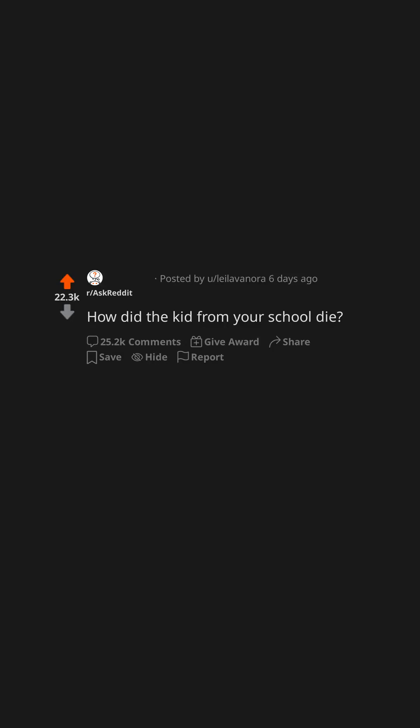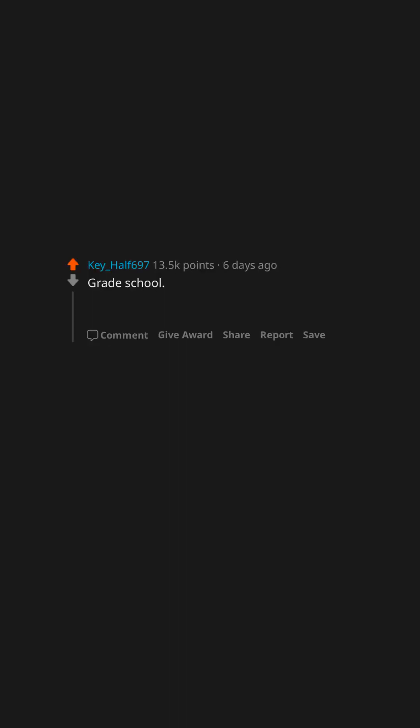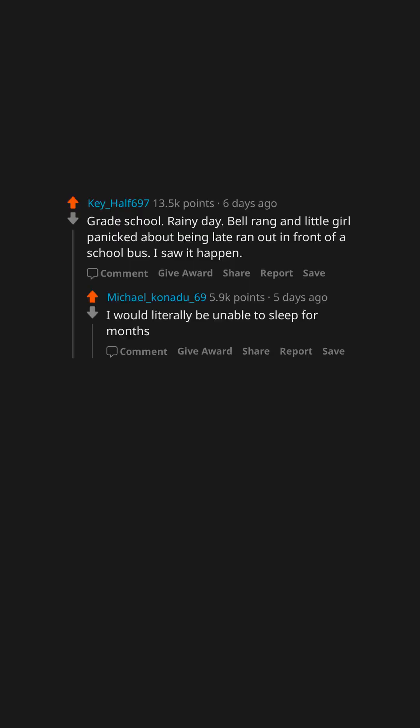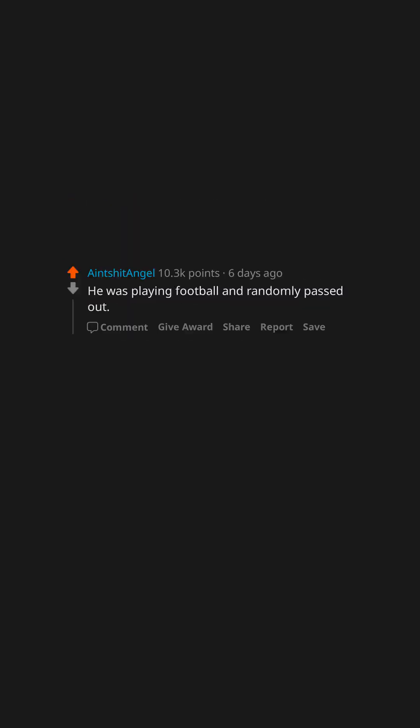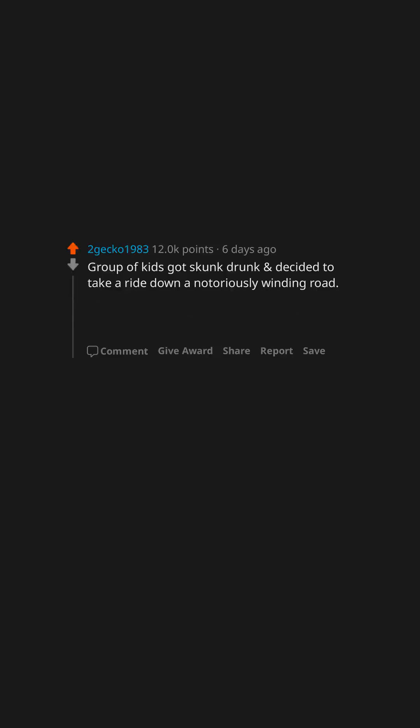How did the kid from your school die? Grade school, rainy day. Bell rang and a little girl panicked about being late, ran out in front of a school bus. I saw it happen. I would literally be unable to sleep for months. He was playing football and randomly passed out, never woke up again.